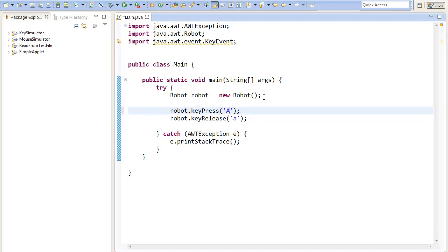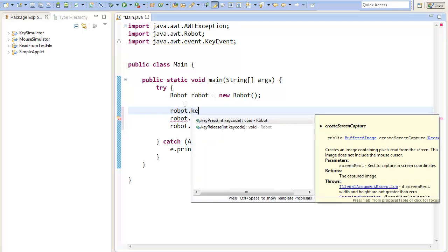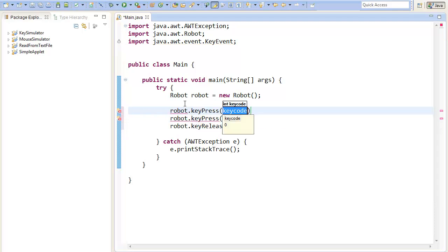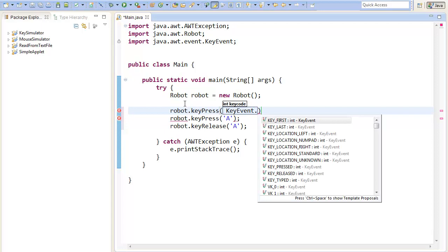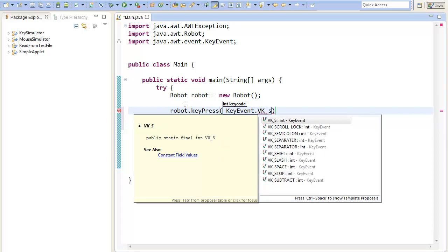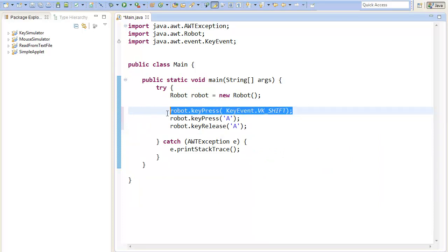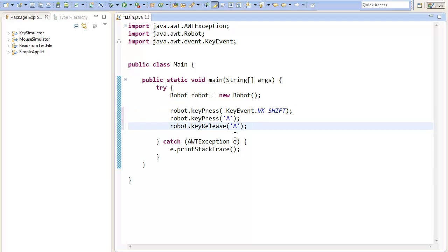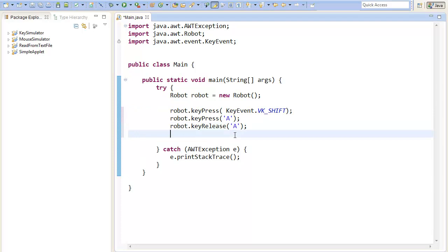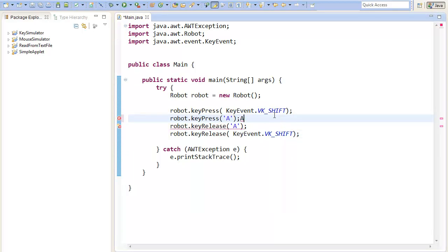If we now want to write a capital letter in our program we need to do it like a normal user would do it, and so we can just press the shift key. So keyPress and here we can use the constants KeyEvent dot VK_SHIFT. And there we go. Now we have pressed the shift key before we press our actual character key, and at the end of it we can release the shift key. Now we should print out a capital letter. And there we go.